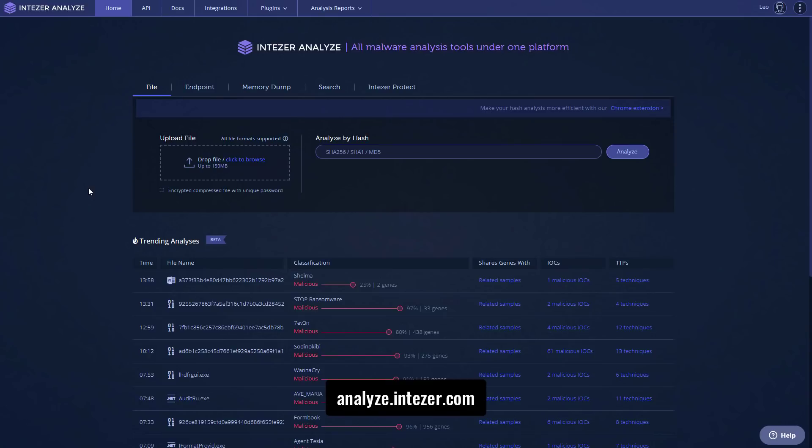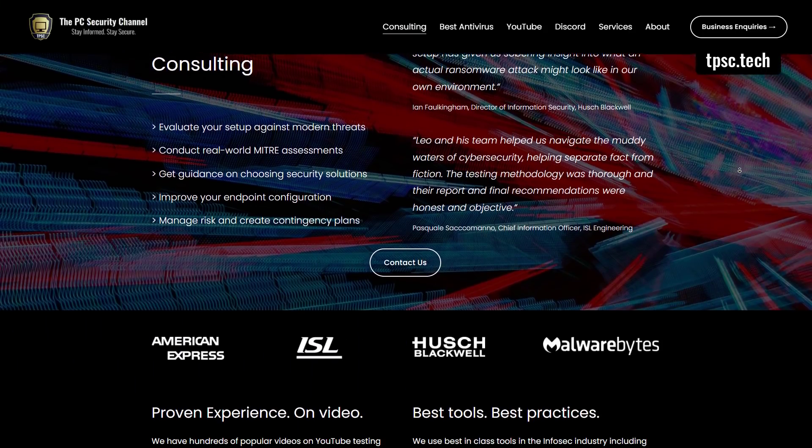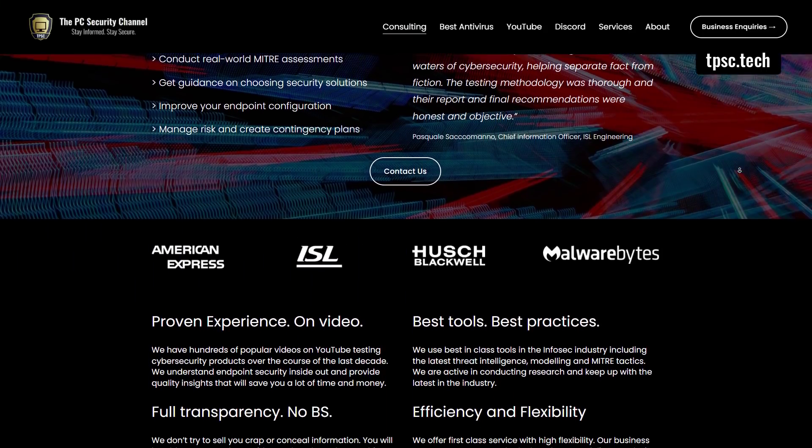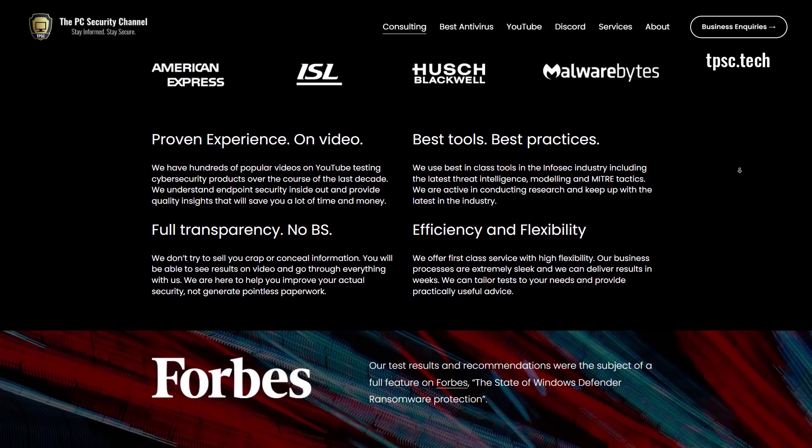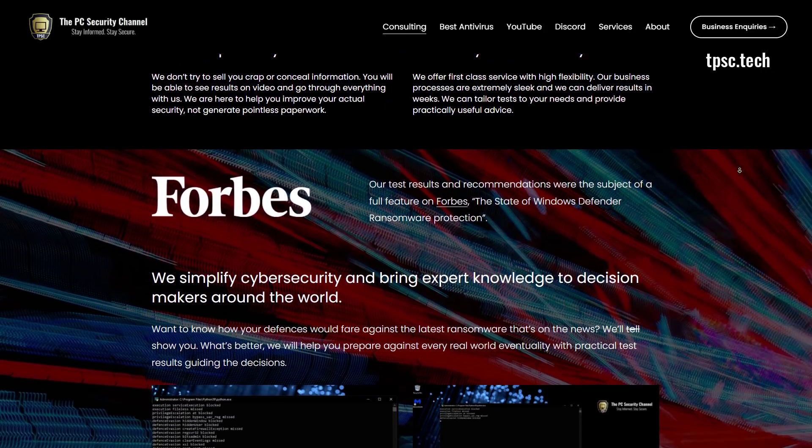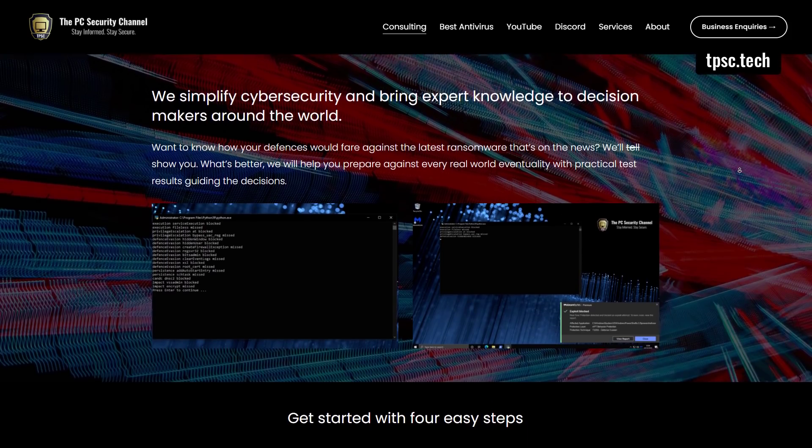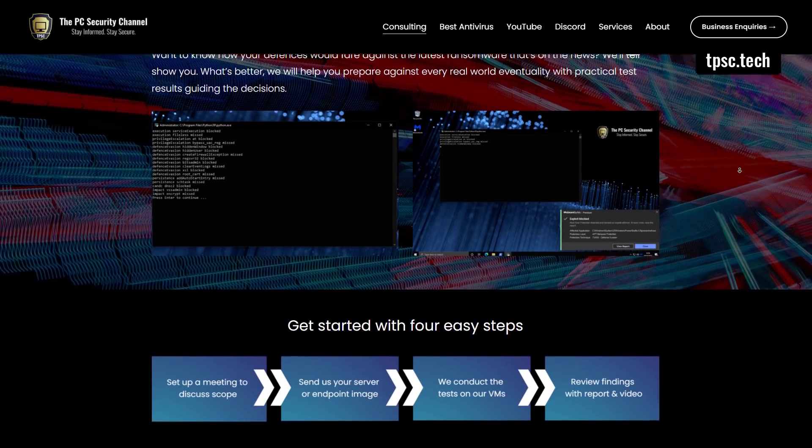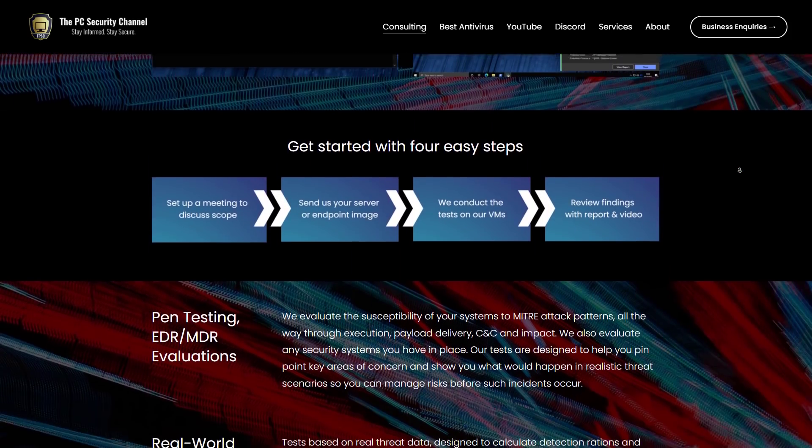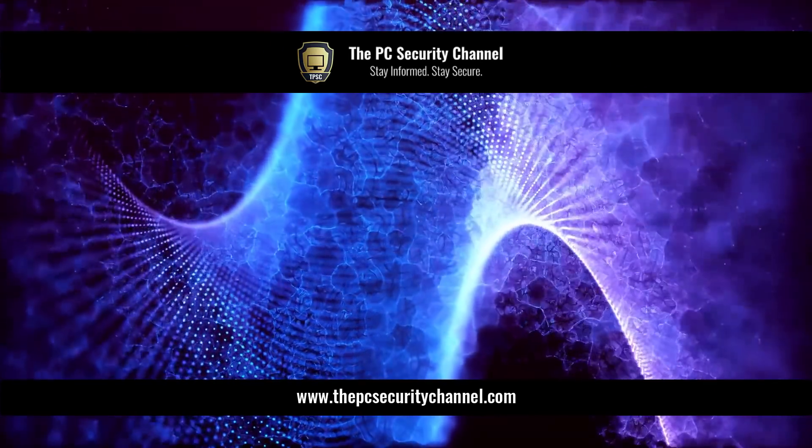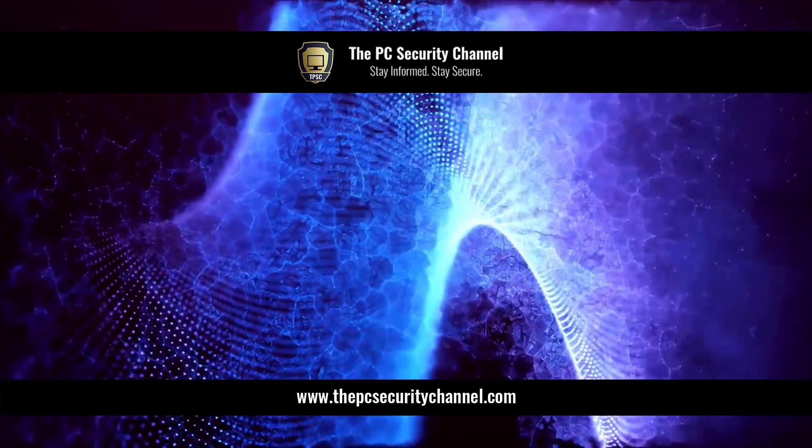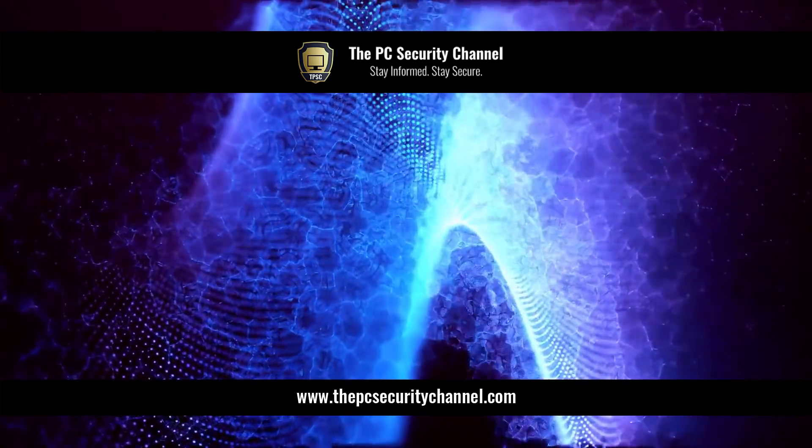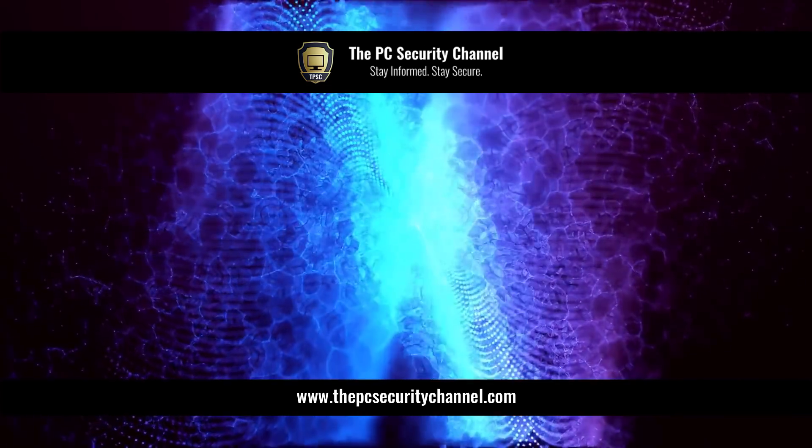By the way, if you would like us to do an audit of your business and find out if you're susceptible to modern ransomware attacks, we do offer our testing services and they're very flexible. So consider checking us out at tpsc.tech. And we're also going to be doing a 20% discount this new year. So we've never done anything like this before. So if you're a business and you've been on the edge, considering working with us, this is your time to jump in.